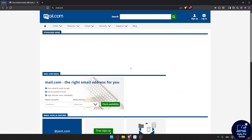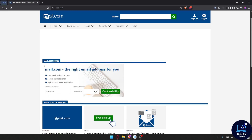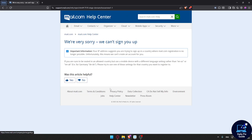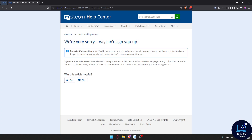You'll need to know that mail.com is not available in some countries or regions, so if you try to create an account they'll tell you it's not possible. As an example, if you go down here you can type an example username and even add a domain — normally you can keep it as mail.com — then click on check availability. As you can see, for me it says: 'We're very sorry, we can't sign you up,' because my IP address suggests I'm trying to sign up in a country where mail.com registration is no longer possible.